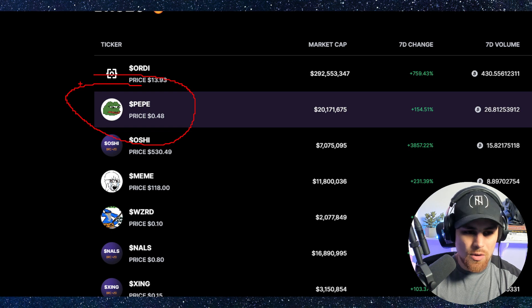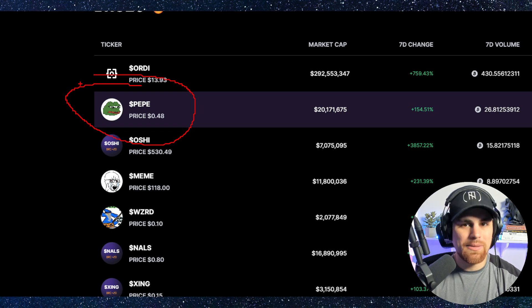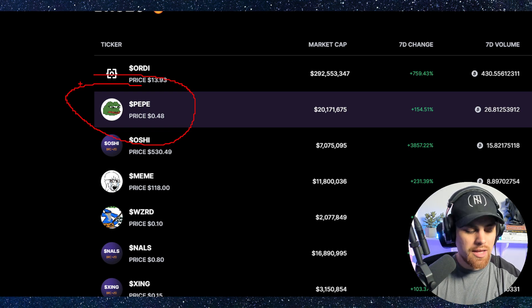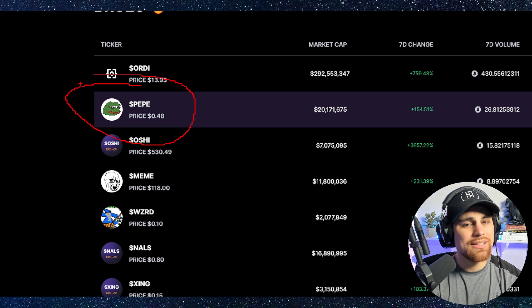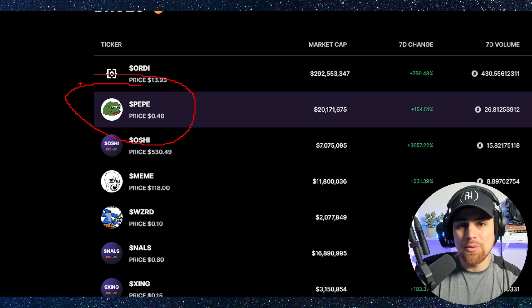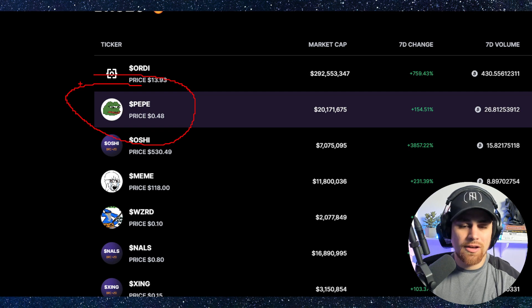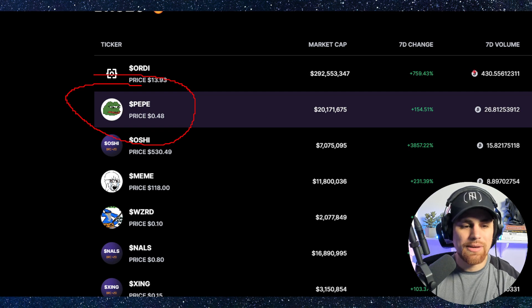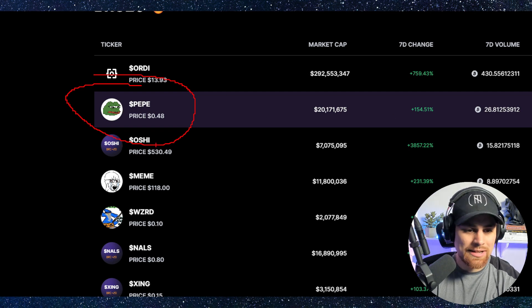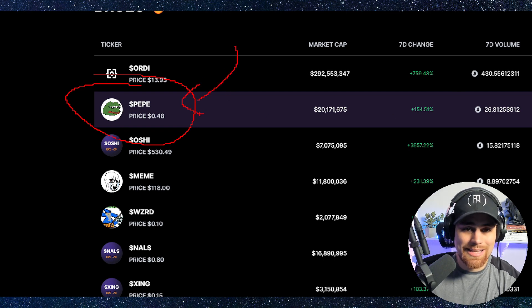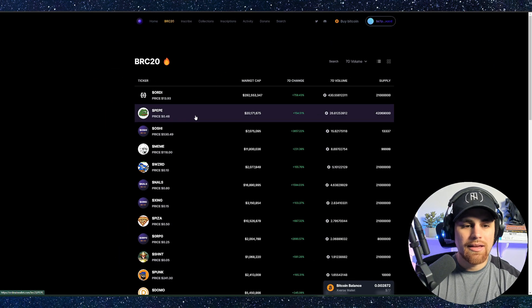This one was actually deployed supposedly before the ERC20 Pepe. Now, this isn't the OG-est of Pepe's of them all. I've actually did an interview with the actual OG founders of the OG Pepe from 2016. But this one, nonetheless, it's a BRC20 Pepe.